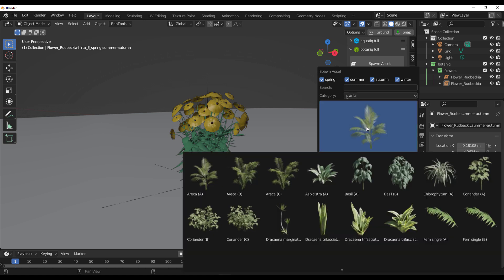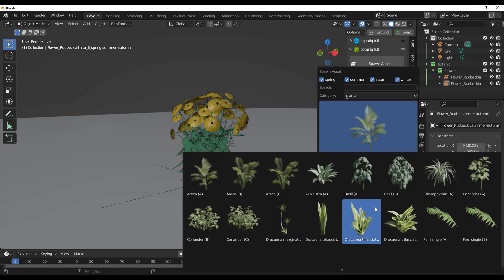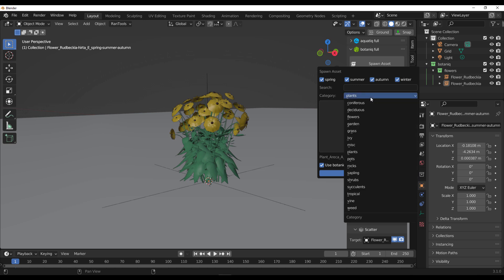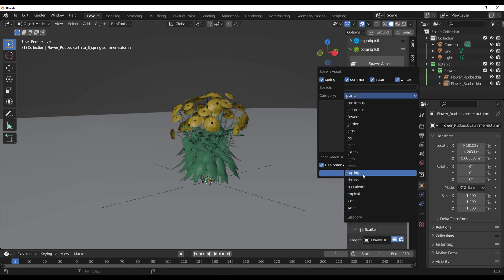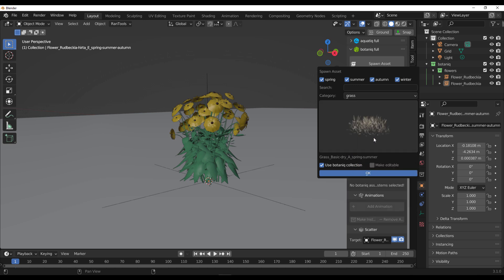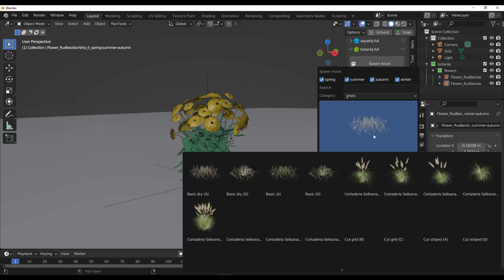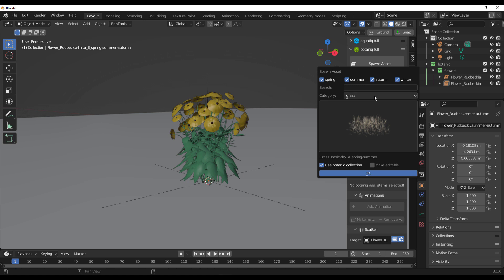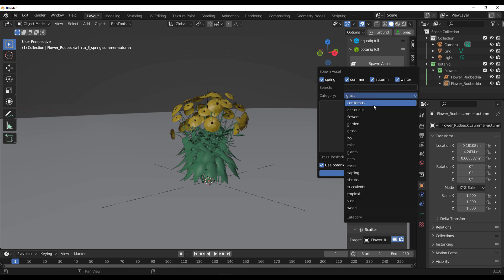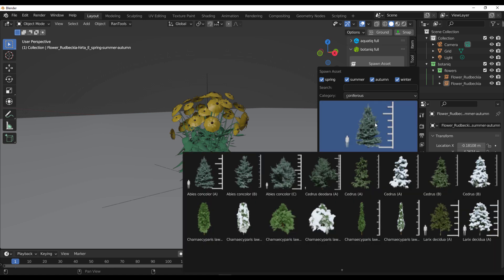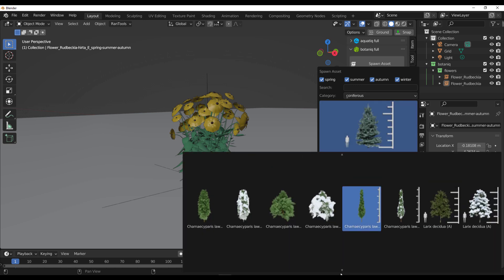At the same time, we have weeds, vines, tropical plants, succulents, samplings, rocks, pots, plants, ivies, and grasses—lots of cool grasses you can work with.